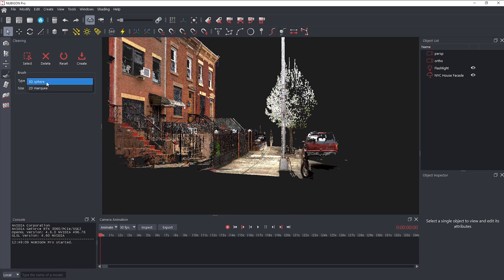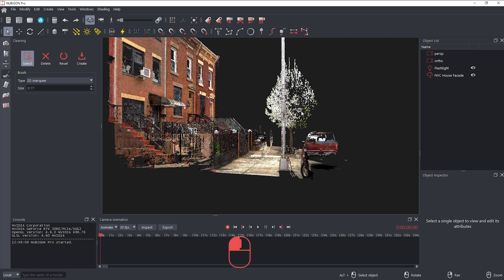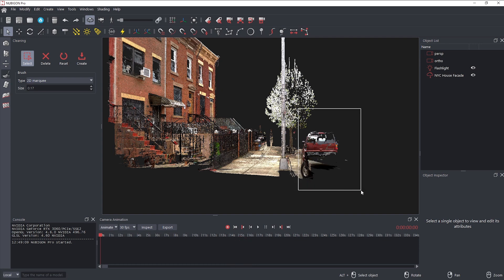In 2D marquee mode, press and hold C, and press and hold the left mouse button to define the first corner, then drag and release to define the opposite corner.